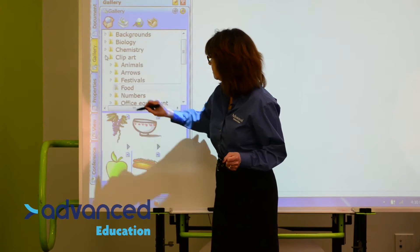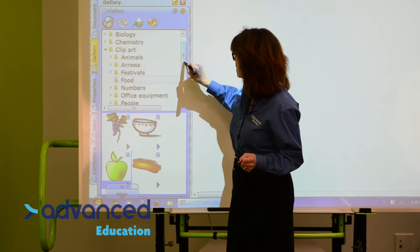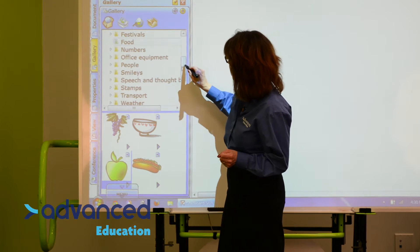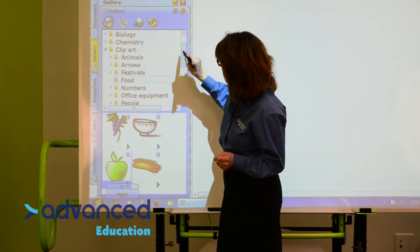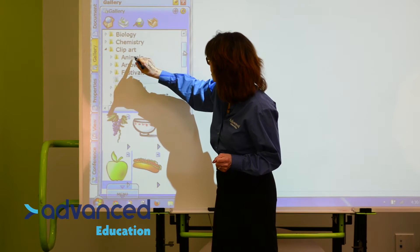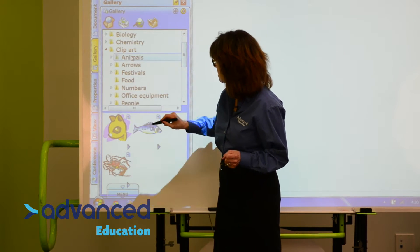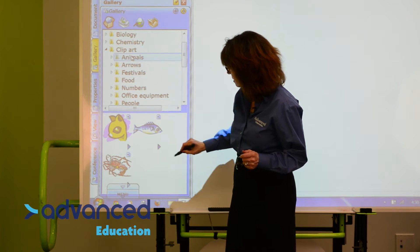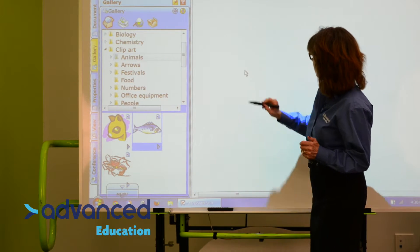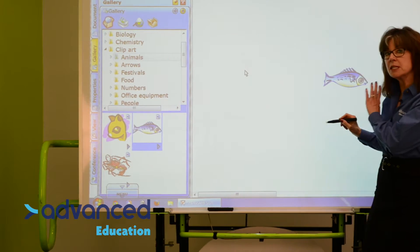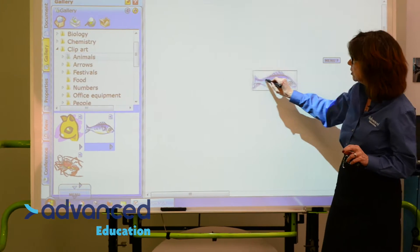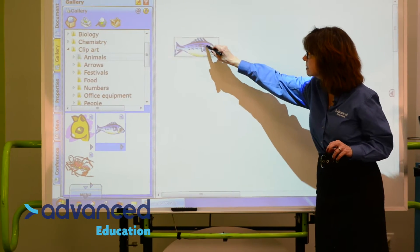Let's look at the clip art. In the clip art there are many different folders as well. If we click on animals, for instance, we have some animals here, and I can bring out my fish. Now it pops into wherever it wants to go, but then you can move it around.